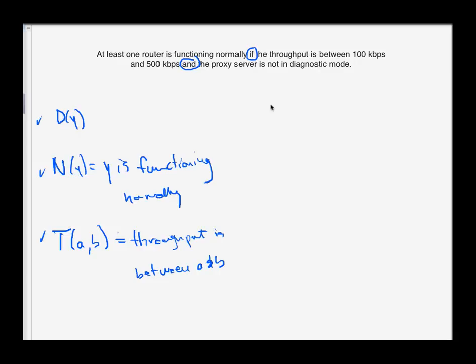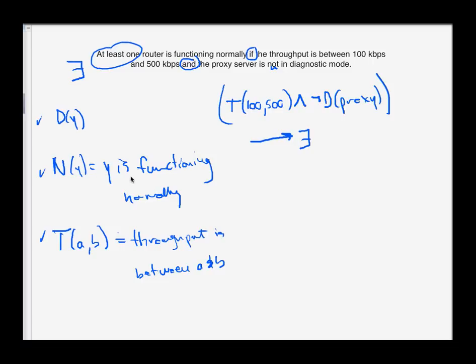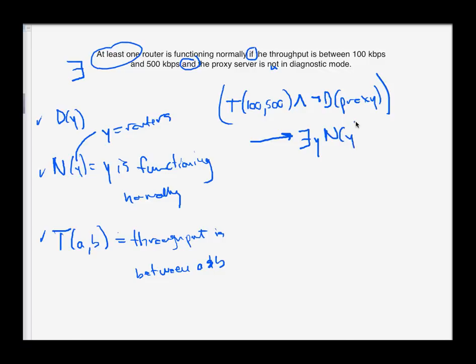So with those three predicates defined, this becomes not so bad. So we have an if-then statement. Here's the if part: If the throughput is between 100 and 500, and the proxy server is not in diagnostic mode, so not diagnostic mode proxy server, that's the if part, then something happens. At least one router, at least one, means there exists. So there exists a router. That depends on what the domain of this propositional function is. Let's just define the domain to be the set of all routers. So functioning normally is going to only apply to routers. So there would exist at least one router, such that that router is functioning normally.